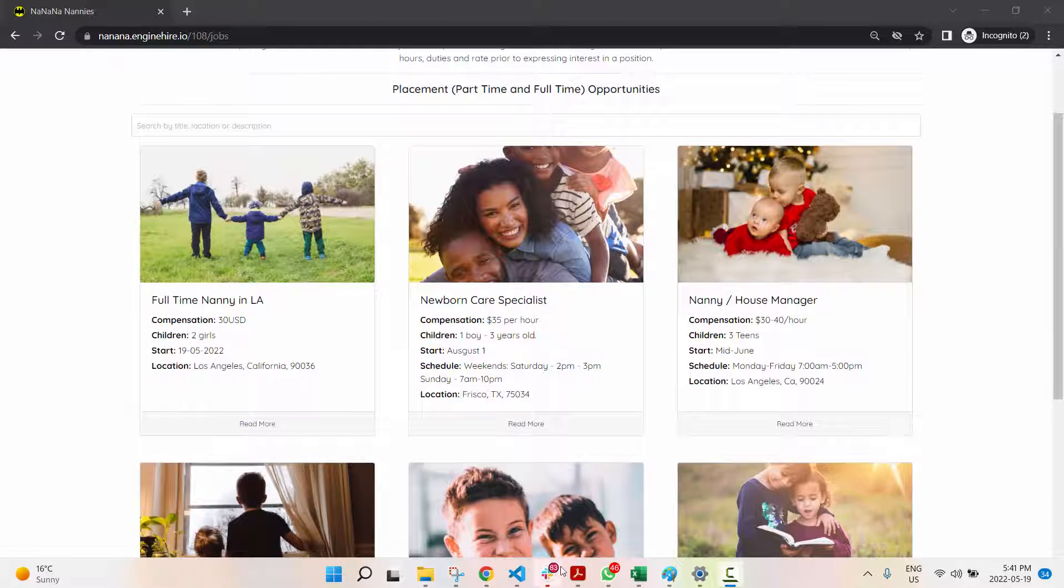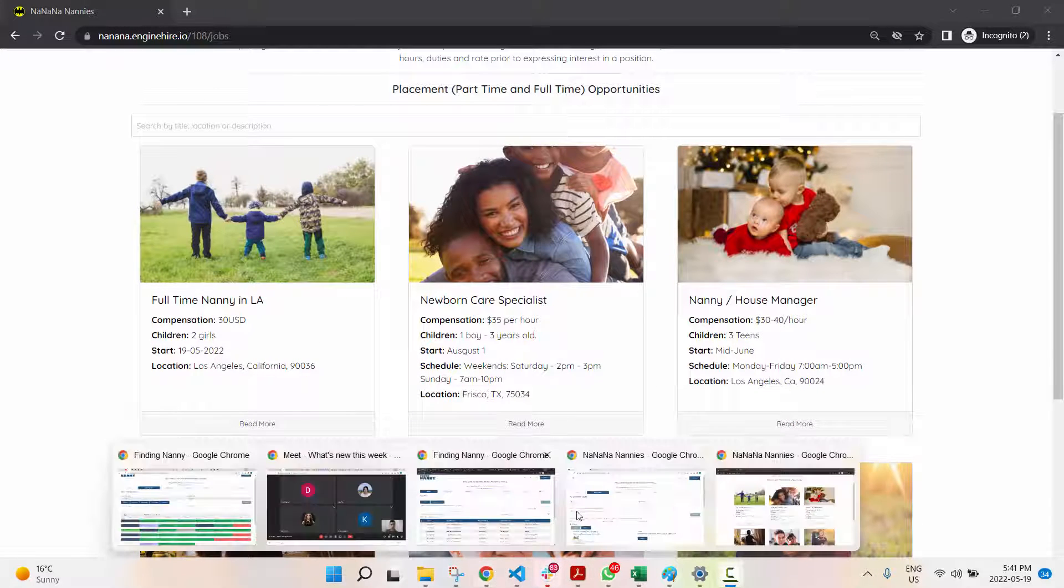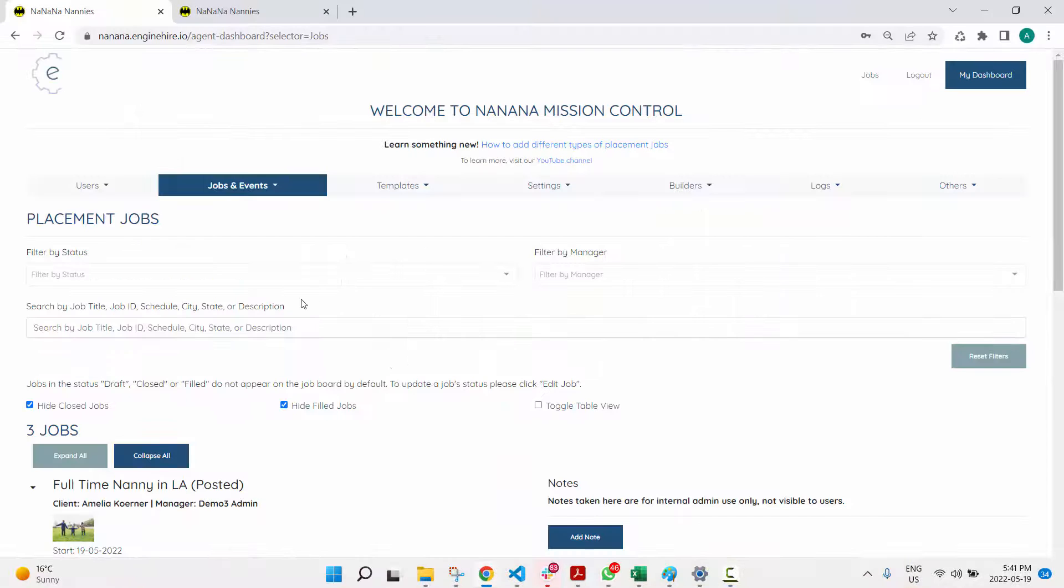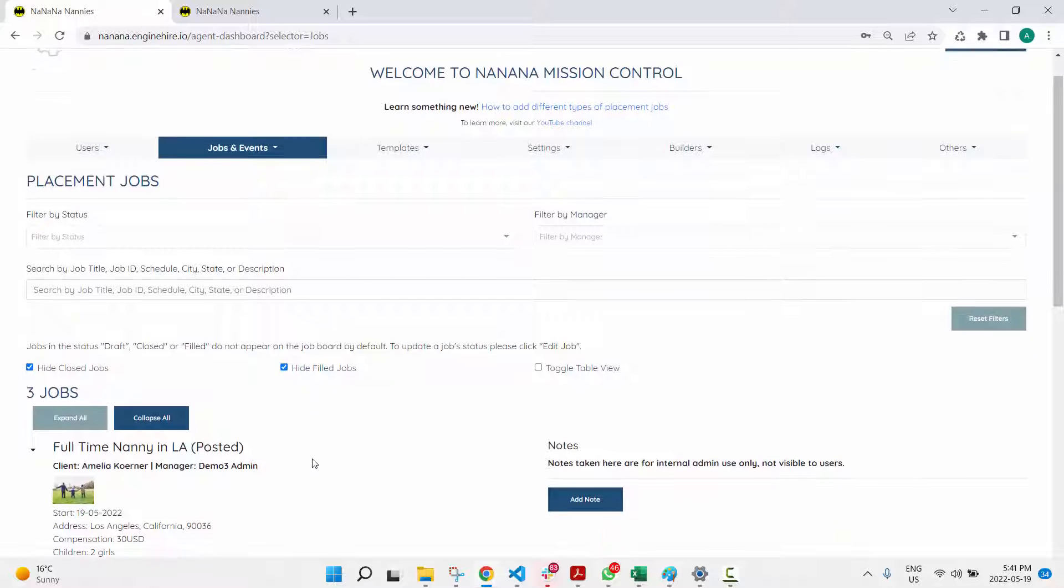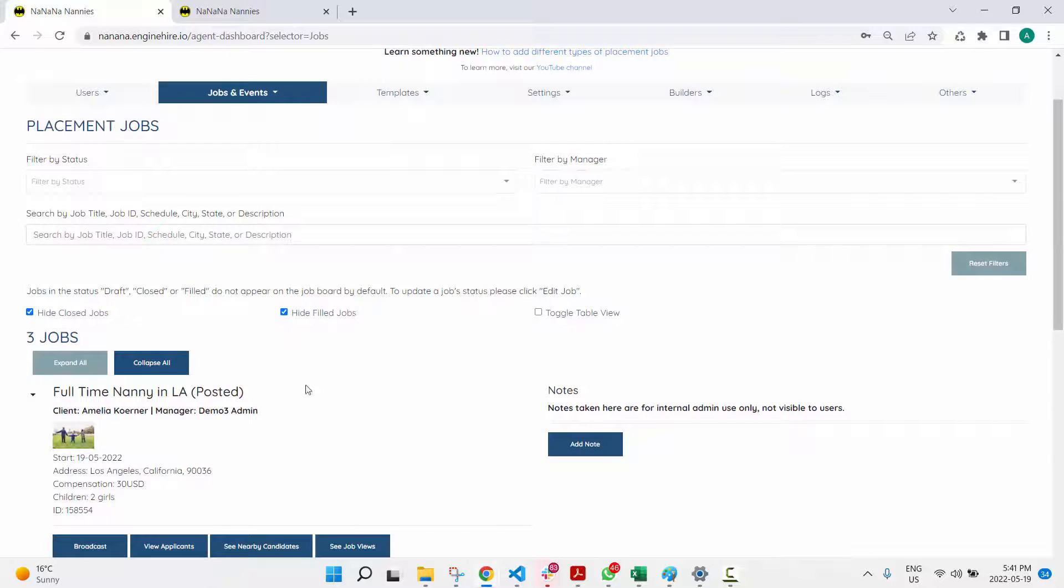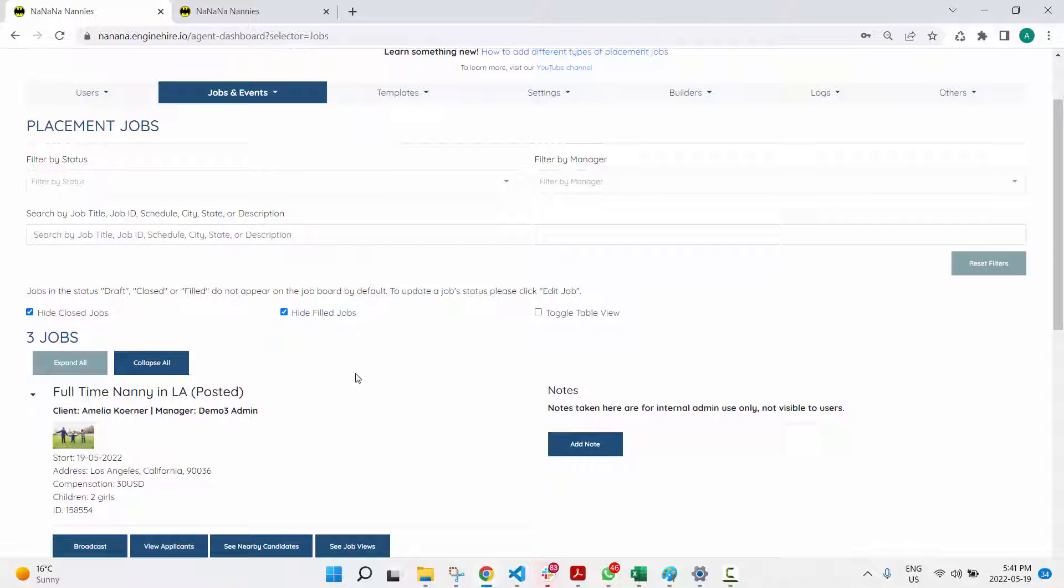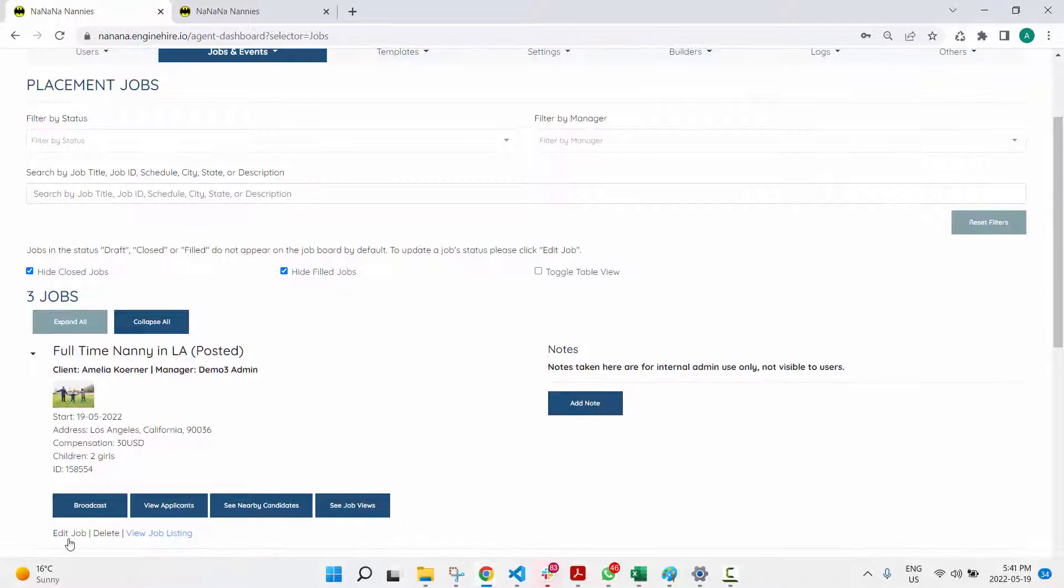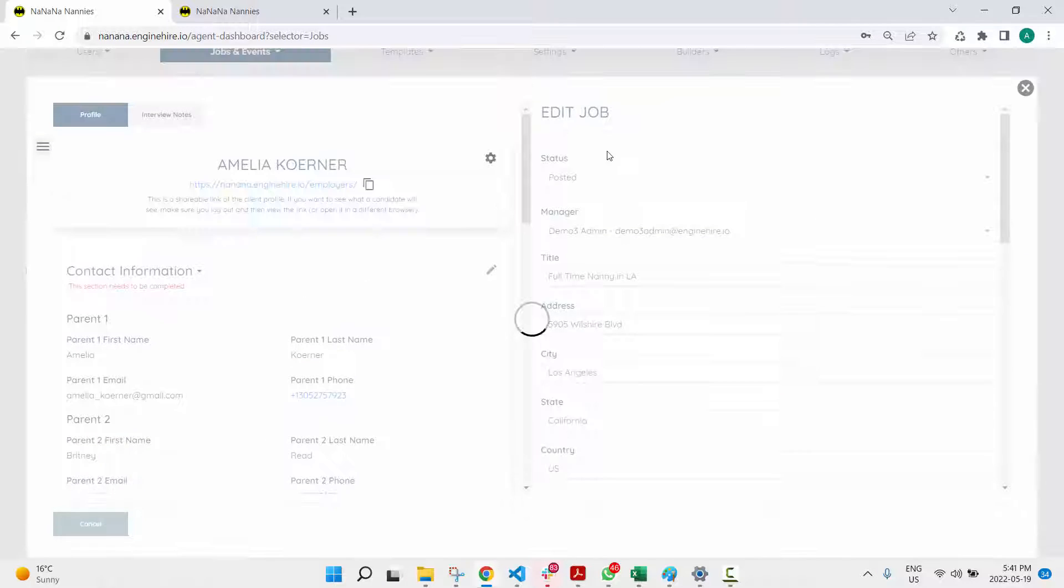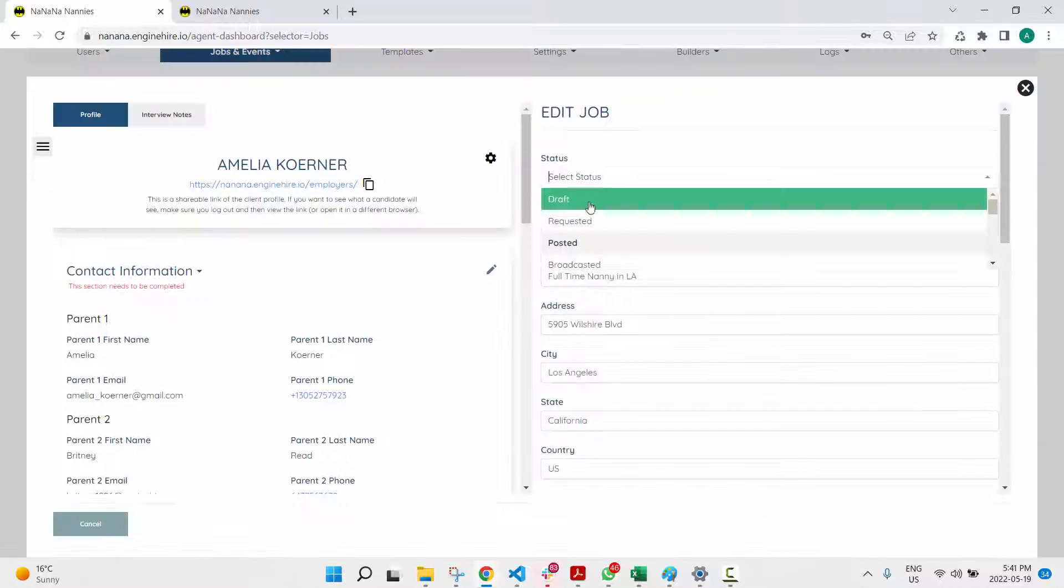In general, there are some jobs that don't appear on the job board anyways. Closed jobs, filled jobs, or jobs marked as a draft do not appear.